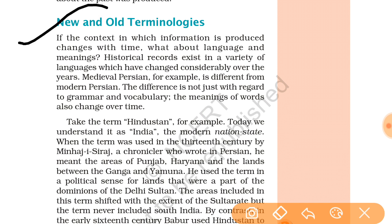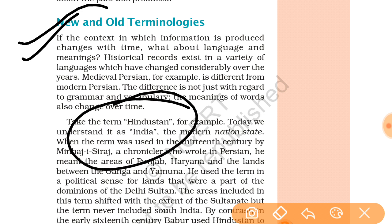Next are new and old terminologies — important words that were used in earlier times with different meanings from today. Historical records exist in a variety of languages, and these have changed considerably over the years. Medieval Persian, for example, is different from modern Persian. The difference is not just in grammar and vocabulary — the meaning of words also changes over time.